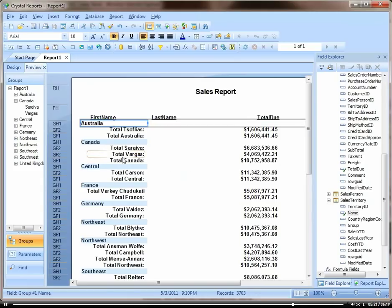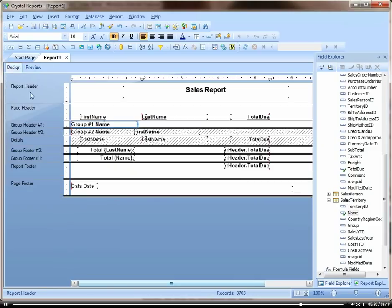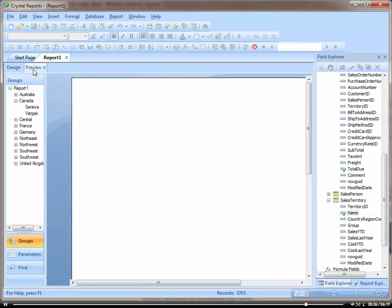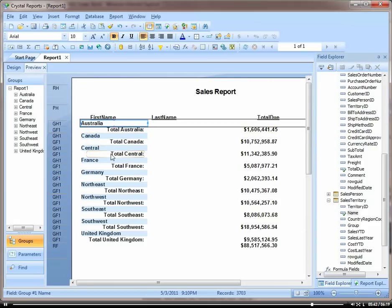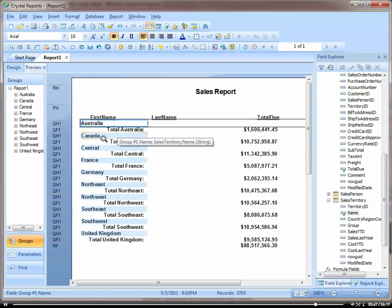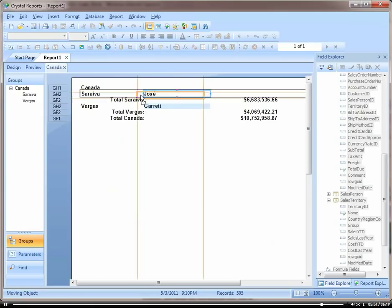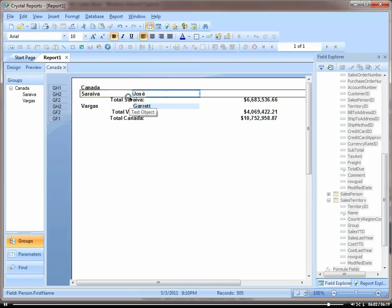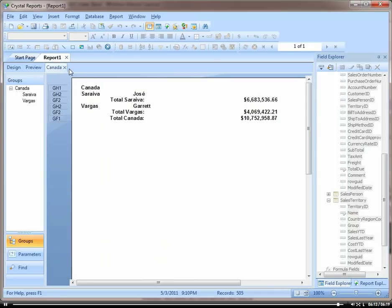So now you can see we have Australia, just our countries here, our territories. So if we drill down, if we highlight Canada and drill down, we're going to see our salespeople under that in our totals. And then if you go further and drill down on the person, it will give you the detail under that person. It actually opens a new tab to do that. And that's how you create a drill down.